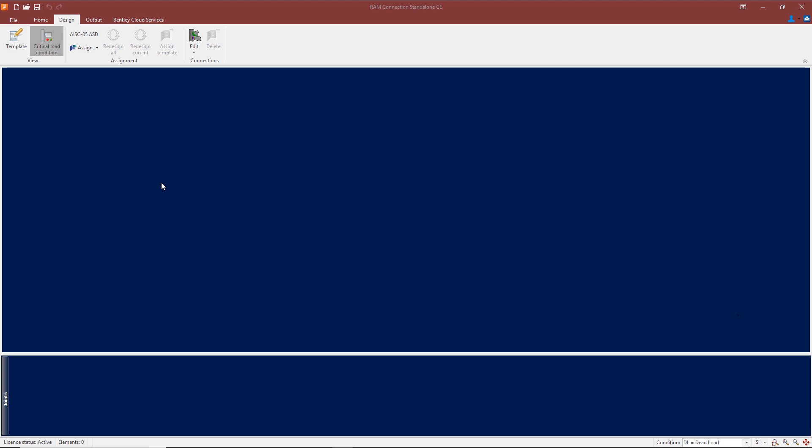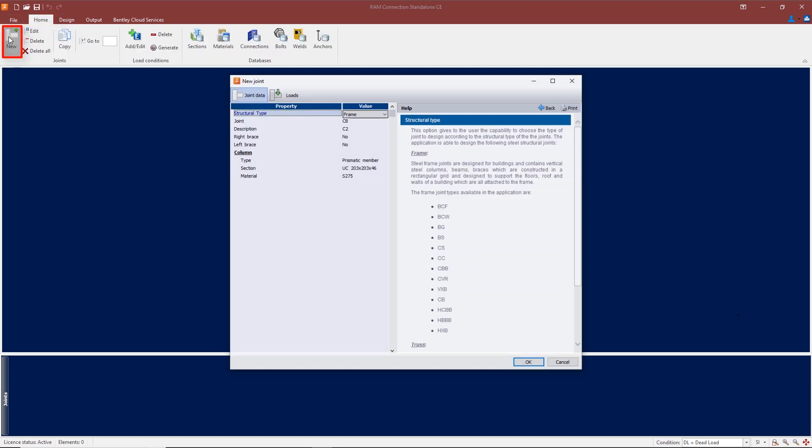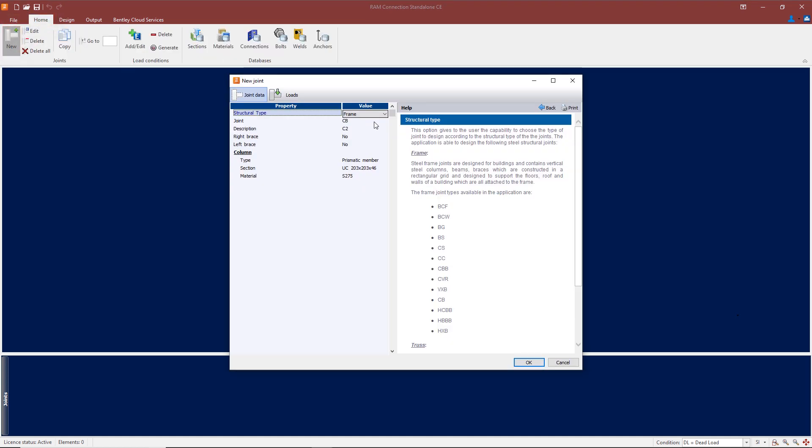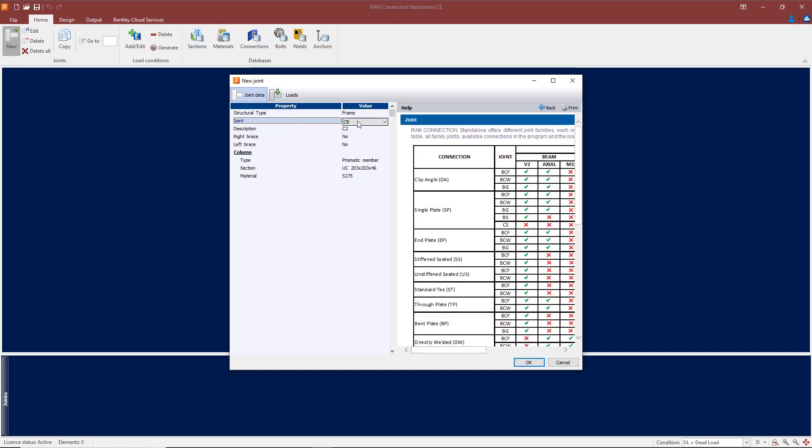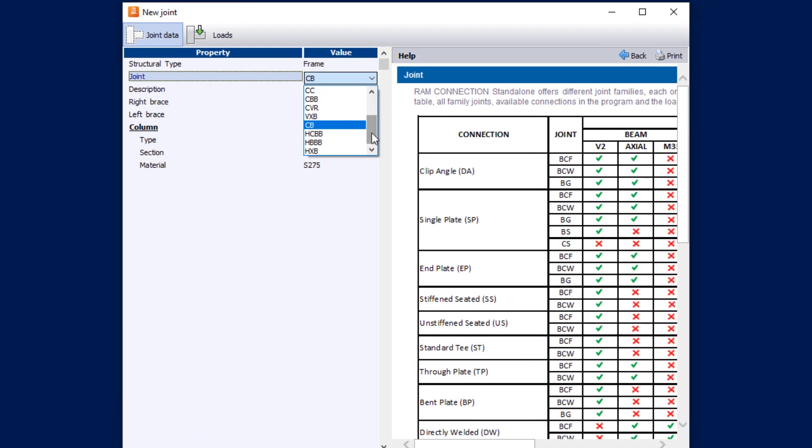One of the first things you would normally do when you open the program is select a joint type, and you can do that by going to the home screen and clicking on 'New.' In this dialog box you can create a new joint, and you can select from the list of joints here.